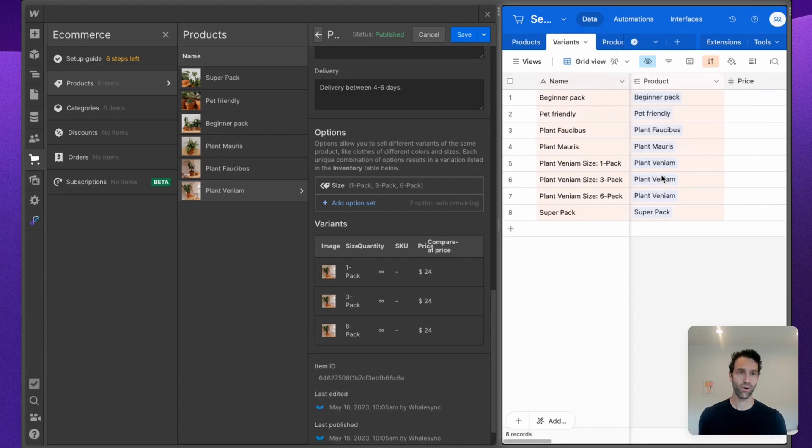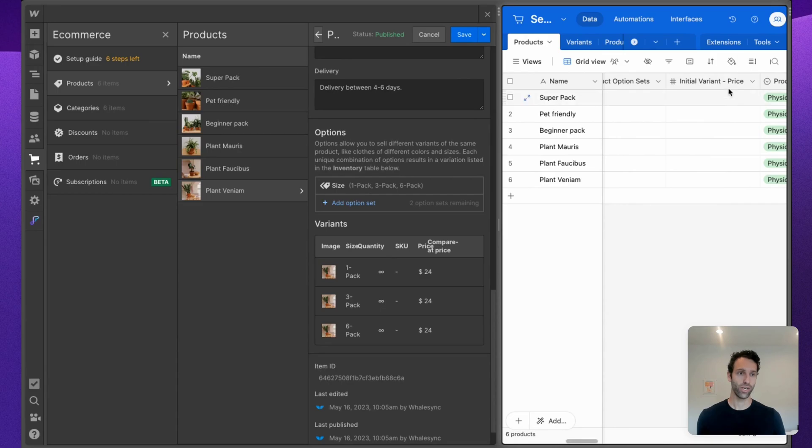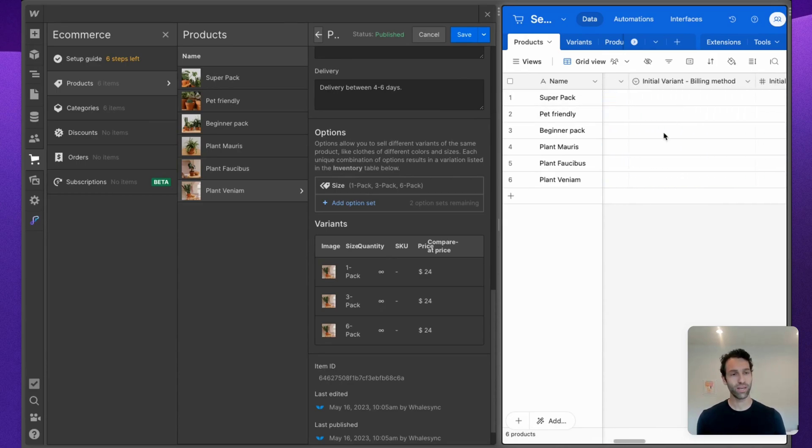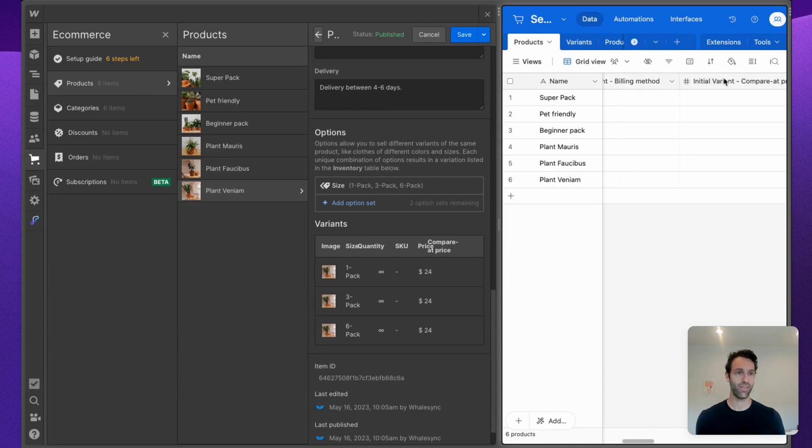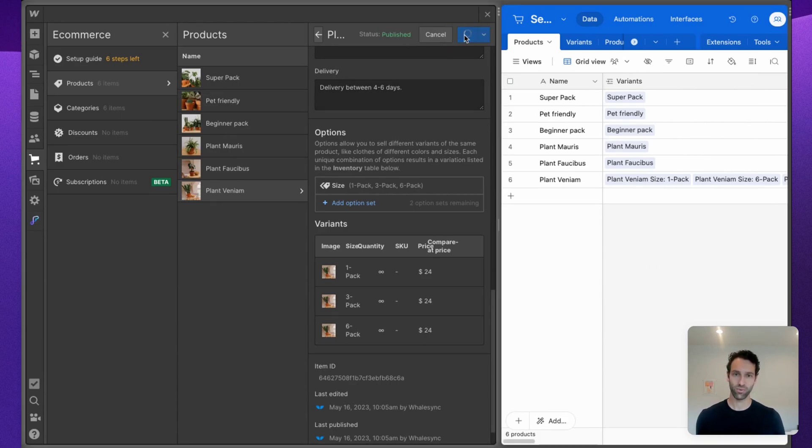Now the last bit to call out is something called initial variant fields. We've got Initial Variant Price. If we keep going, we'll see Initial Variant Billing Method and Initial Variant Compare at Price, etc. The reason for this is that when you create a new product in Webflow e-com, let's just save this one and create a new one.